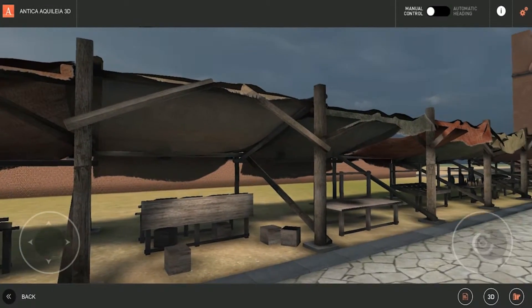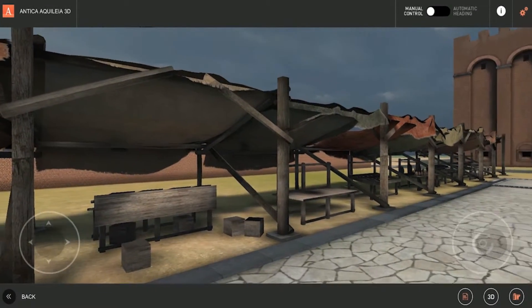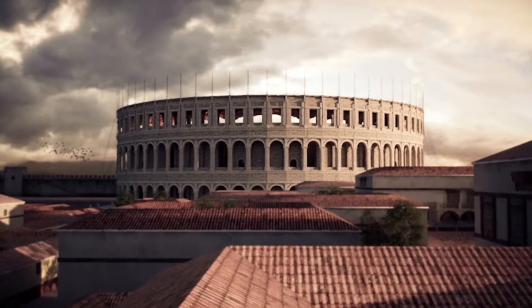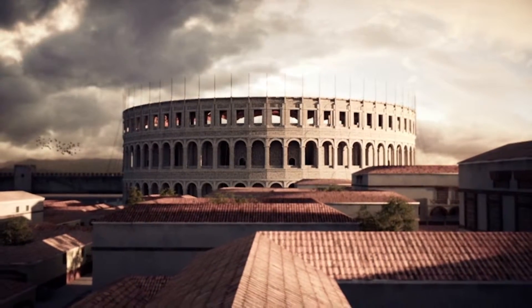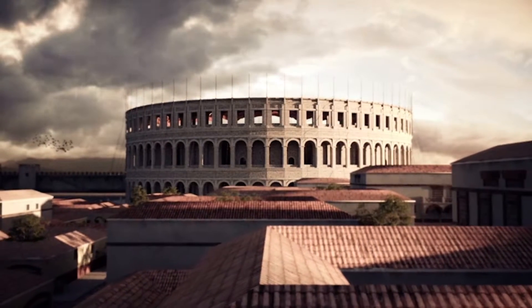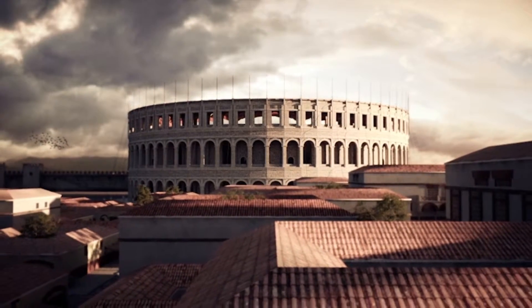Detailed mosaic floors and strongly walled perimeters. Mobile reconstructs a bygone city.